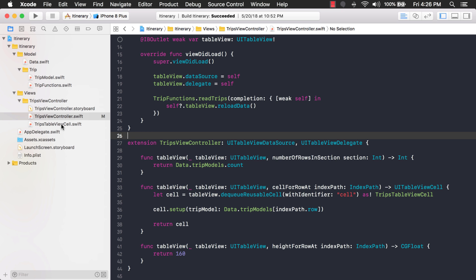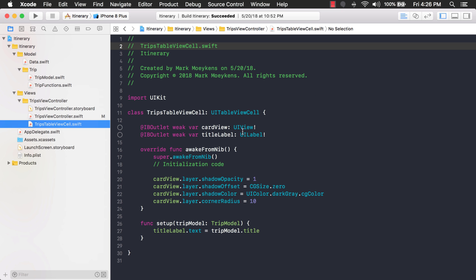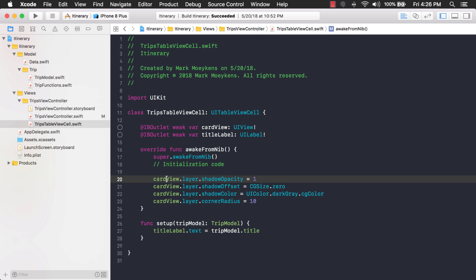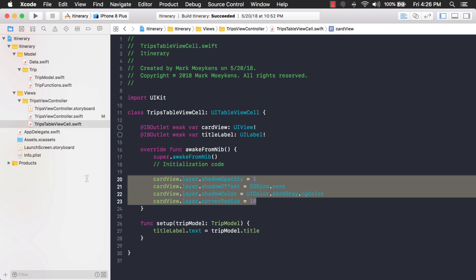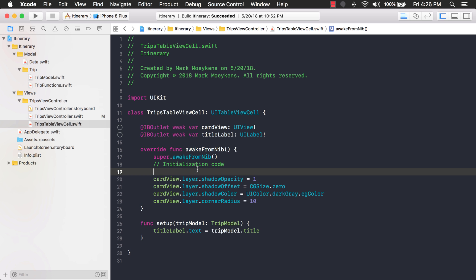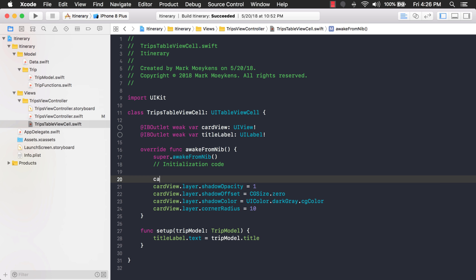The next class we're going to look at is our cell class right here, and this UI table view cell class has some code in it that customizes the look of a UI view and that's what this card view is right here. This is a UI view that's in our cell and as you can see there's some code here that gives it a shadow and rounded corners. So what we're going to do is we're going to create an extension for the UI view class that has this code in it. So when I'm done I can just do this.